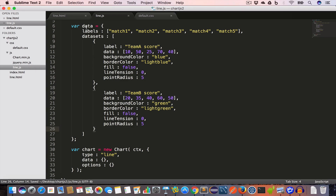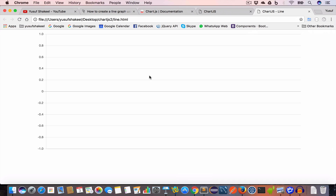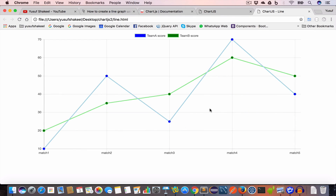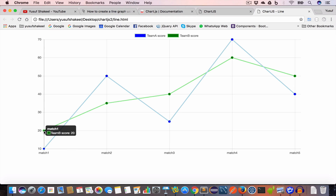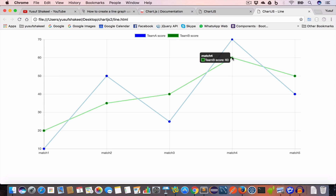Now set this data object to the data property of the chart and save. Open line.html in the browser and reload — we get the line graph. Team A's score for Match 1 was 10, Team B's for Match 1 was 20. You can hover over points on the chart: for example Match 4 shows Team B at 60 and Team A at 70.